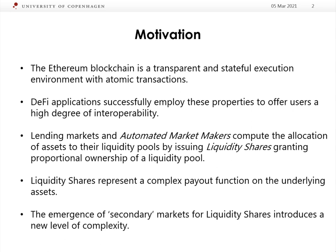These protocols issue liquidity shares which grant proportional ownership of a liquidity pool to the holder. Liquidity shares actually represent a fairly complex payout function on the underlying assets, more akin to that of an options contract. Where it gets really interesting is when liquidity providers are collateralizing liquidity shares from other applications, creating secondary markets for liquidity shares, where providers wind up holding a derivative on a derivative on a derivative in order to maximize yield.